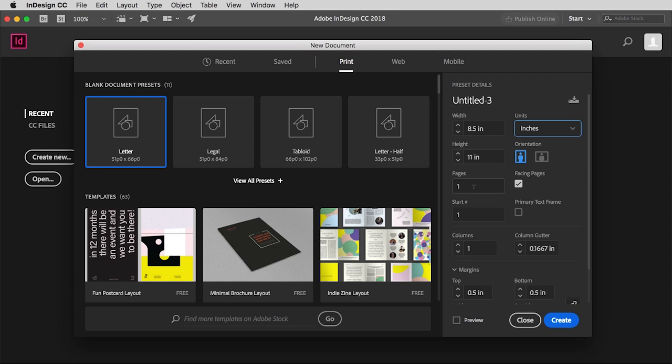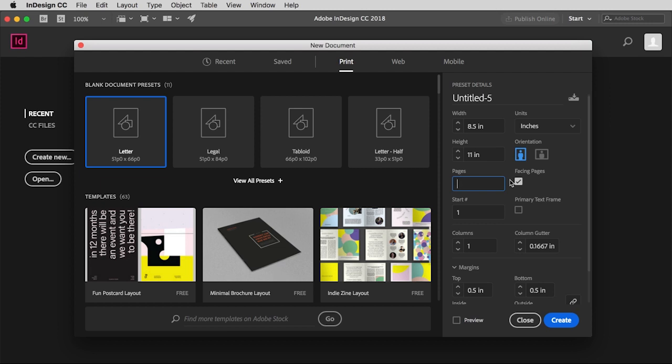Which has a front cover, a back cover, and then two interior pages. So I'm going to change that to four. And then I have this weird little box over here that is currently checked underneath facing pages. So what does that mean?